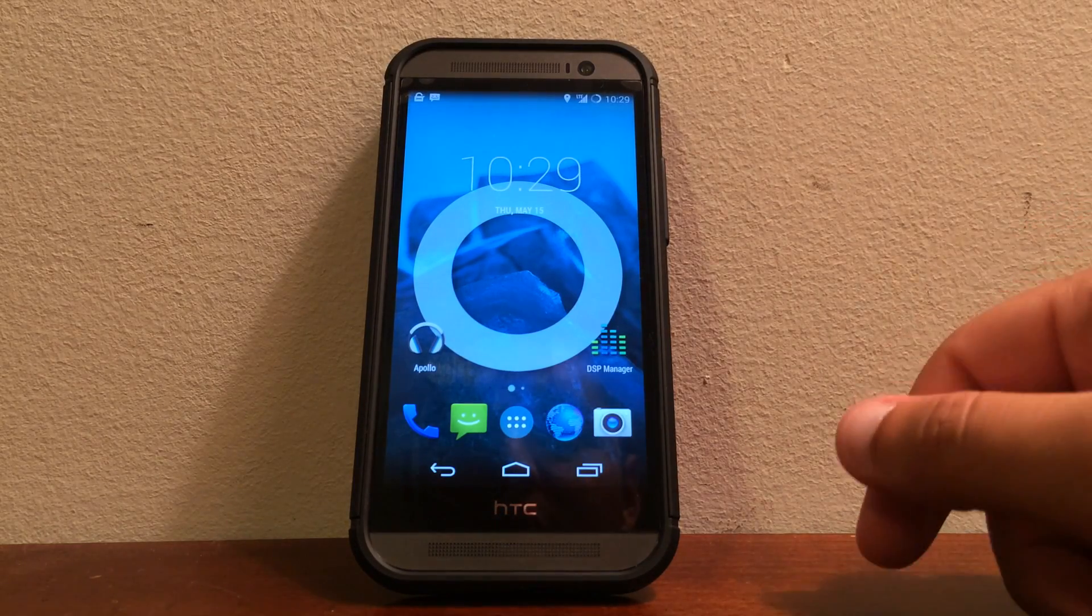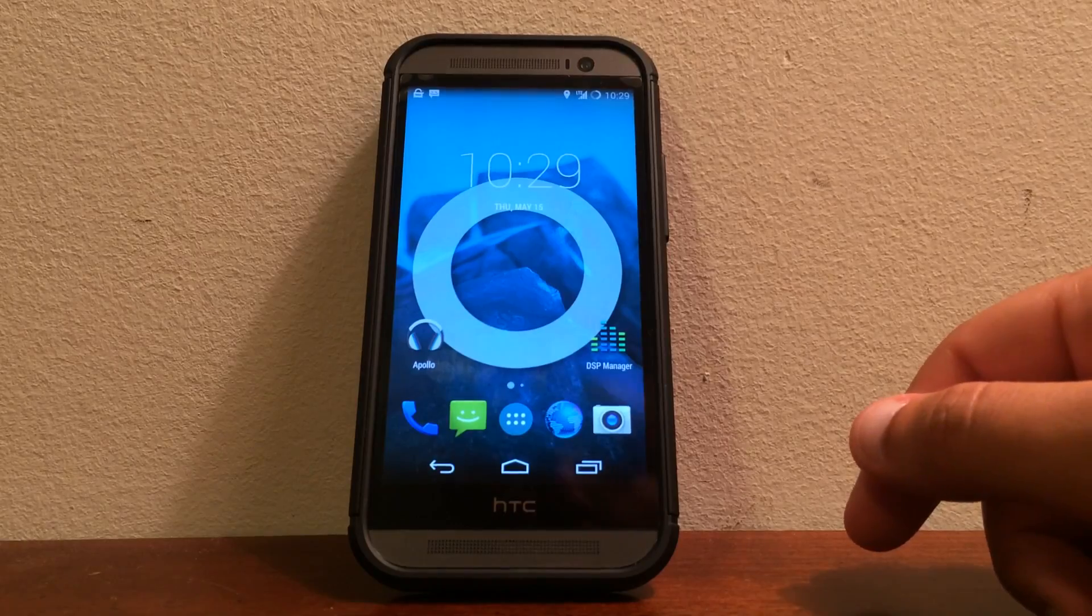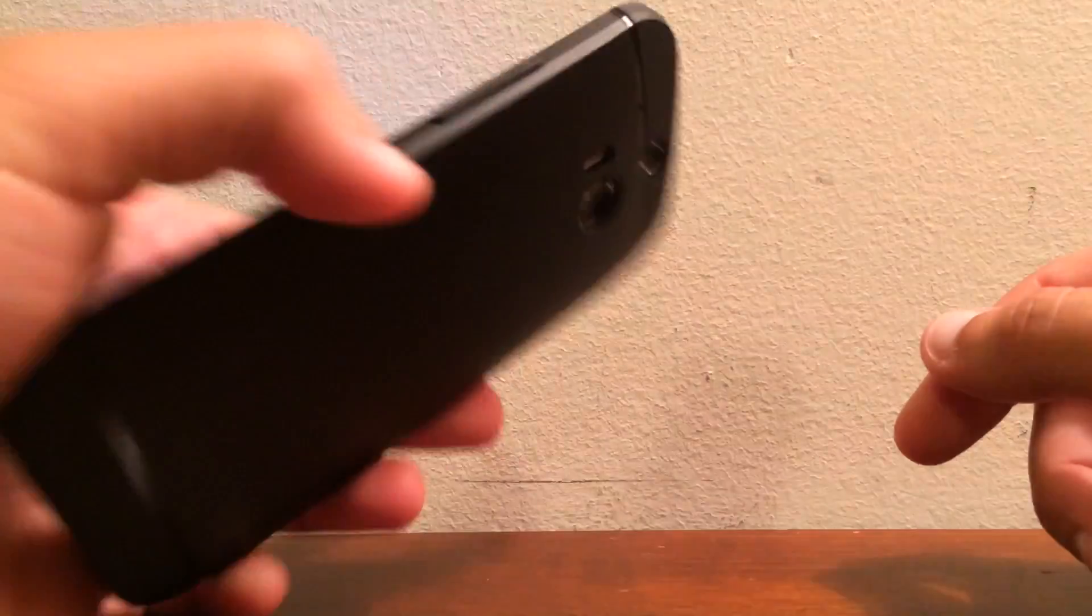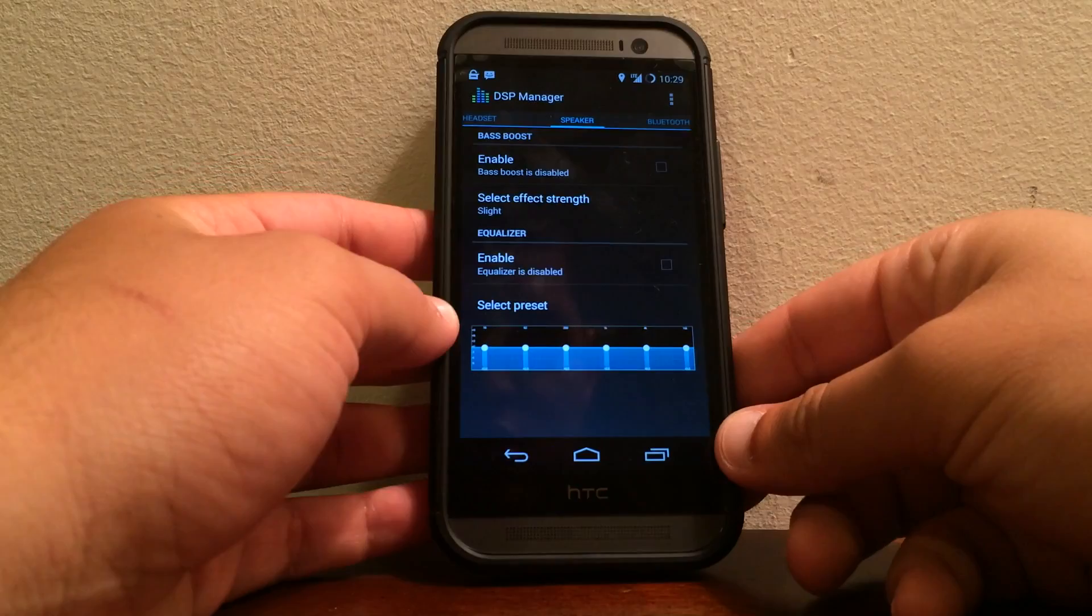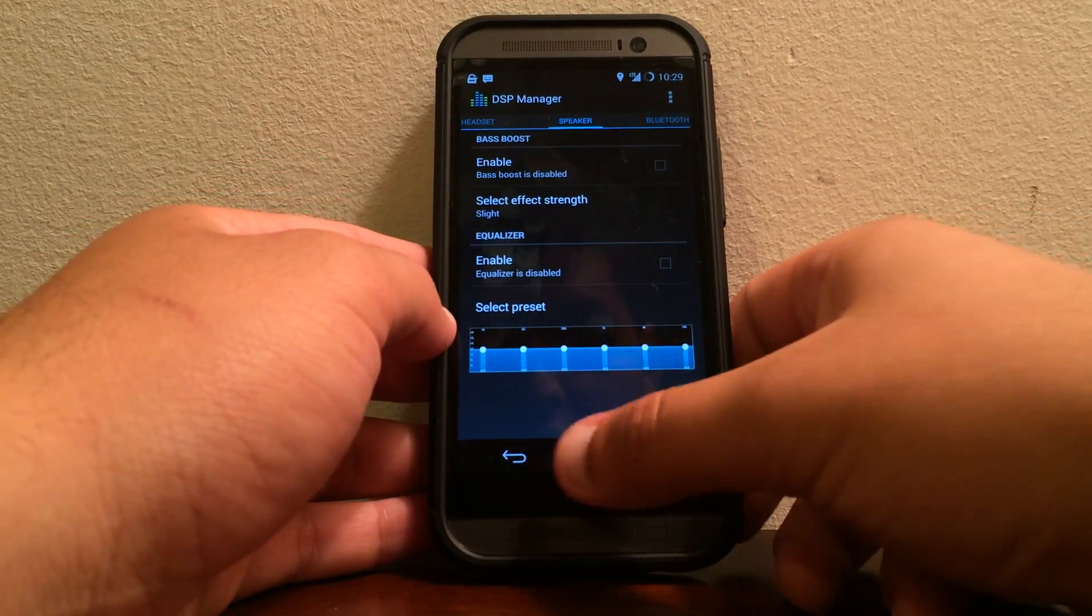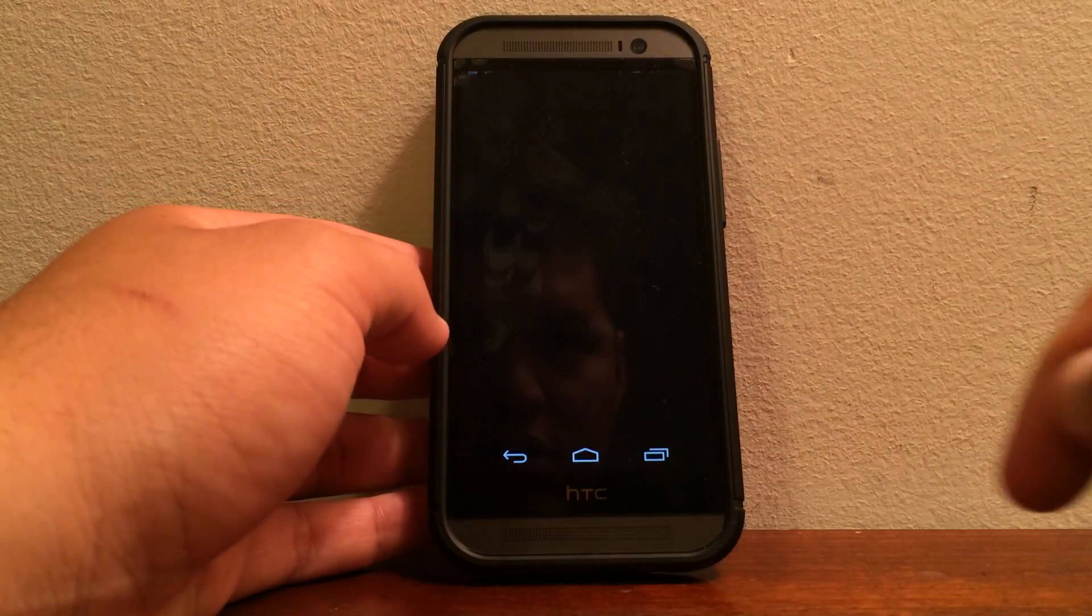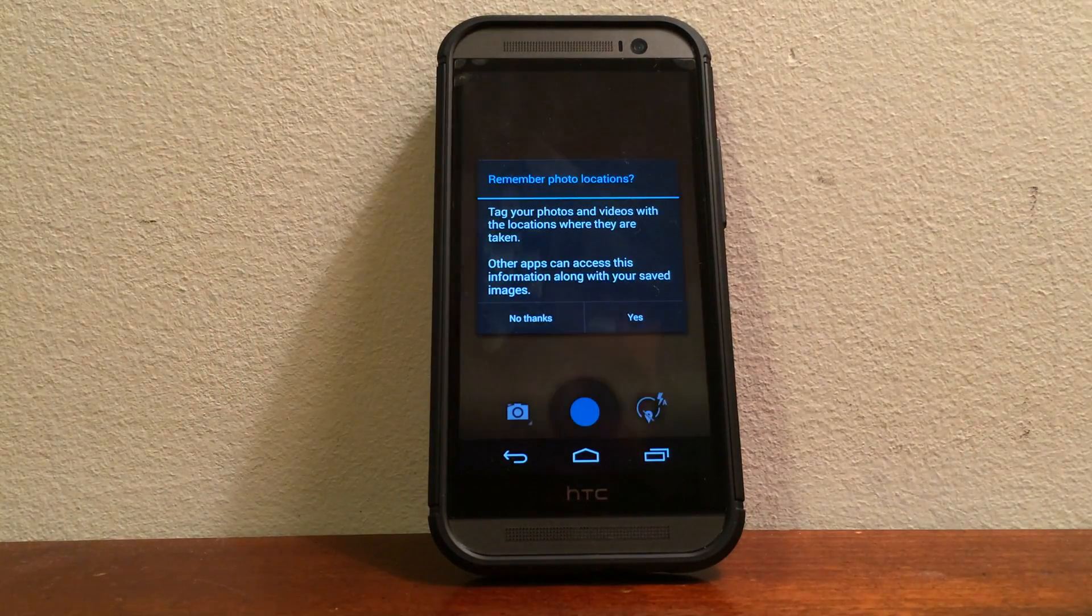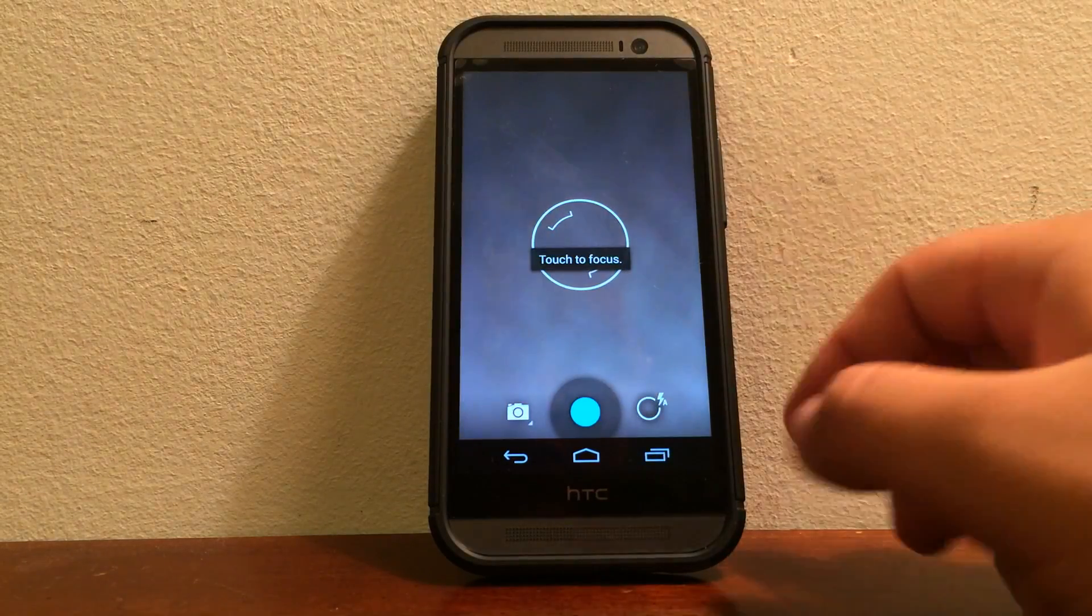And just Google GApps CyanogenMod 11 and the first link or two, that'll be where they are at. So as you can see the HTC One M8, we are going to test the camera and see how that works.